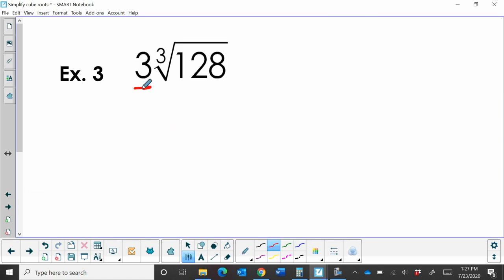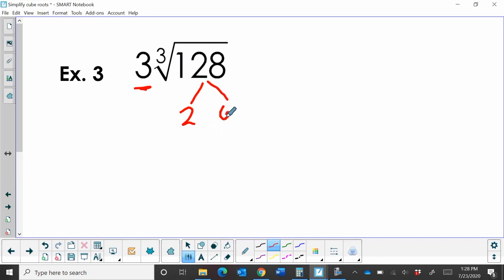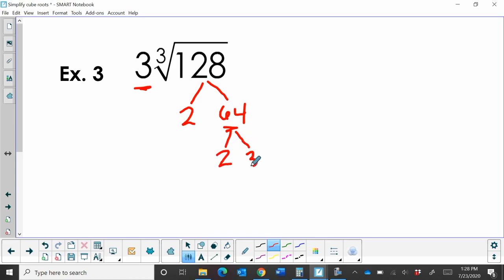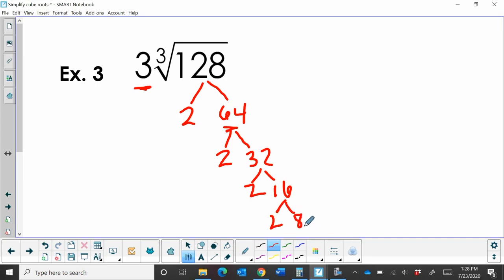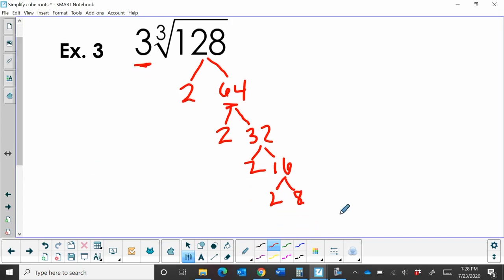This one has a coefficient on it. And we're going to just ignore the coefficient or just kind of bring it down. Anything we bring out will get multiplied by 3. So let's go ahead and factor this. This is even. So I'm going to multiply by or divide it by 2. And that's going to be 64. Now, 64 is a perfect cube, but I'm going to ignore that for a minute and just keep going. 2 times 32. And then 32 is 2 times 16. And the 16 is 2 times 8. We know 8 is a perfect cube root, which is 2 times 2 times 2.